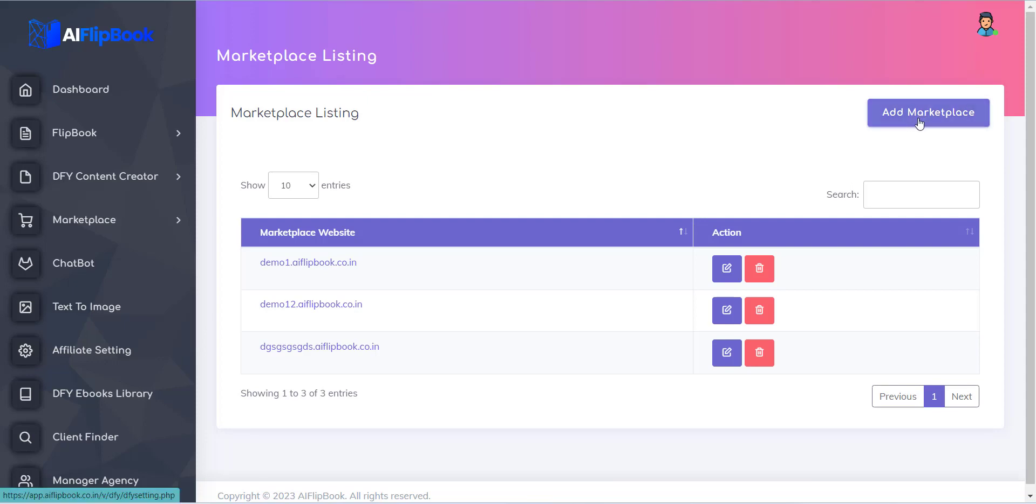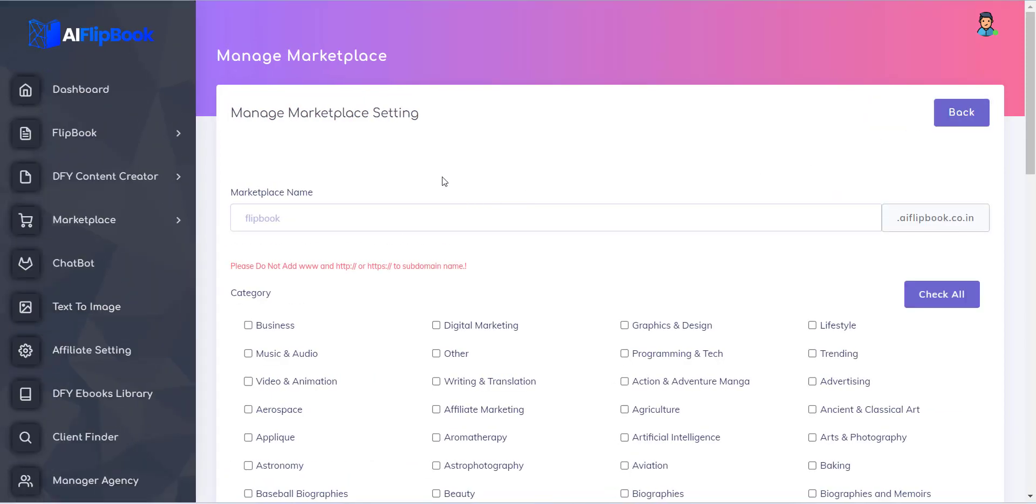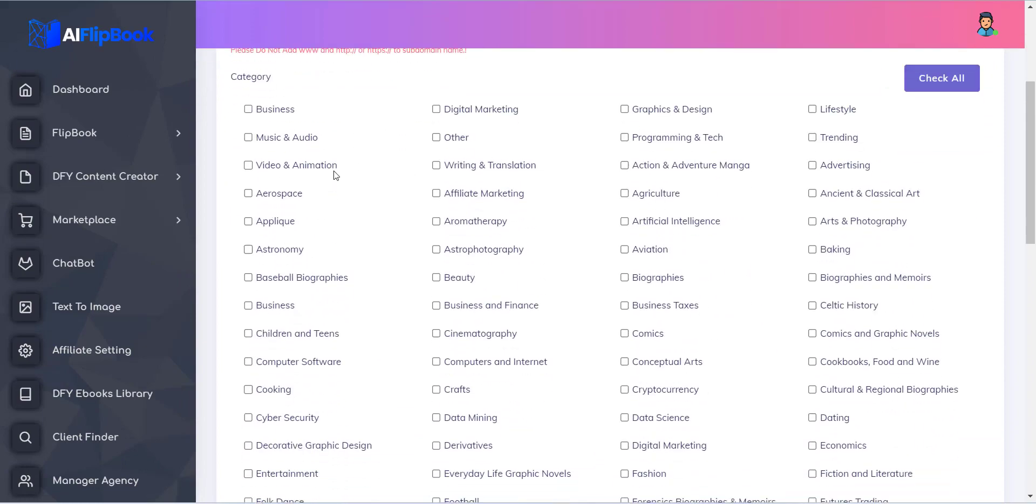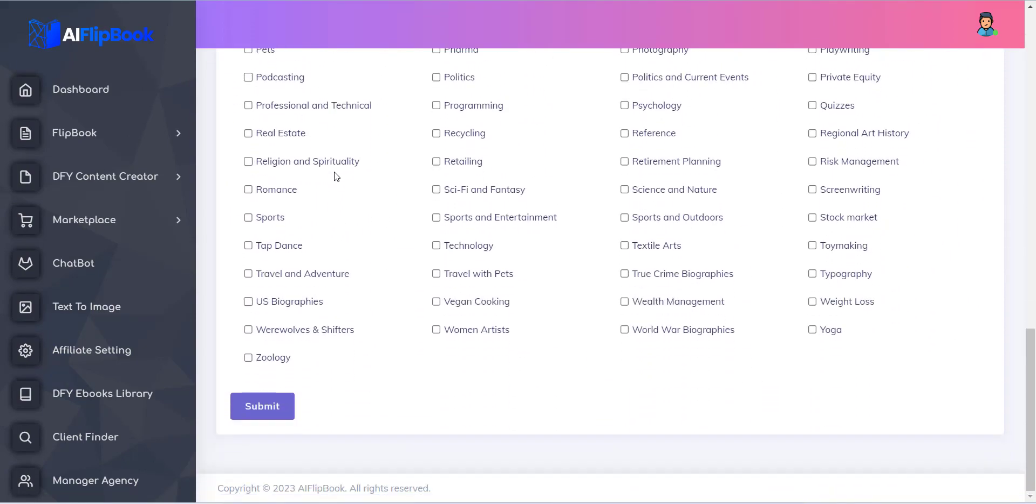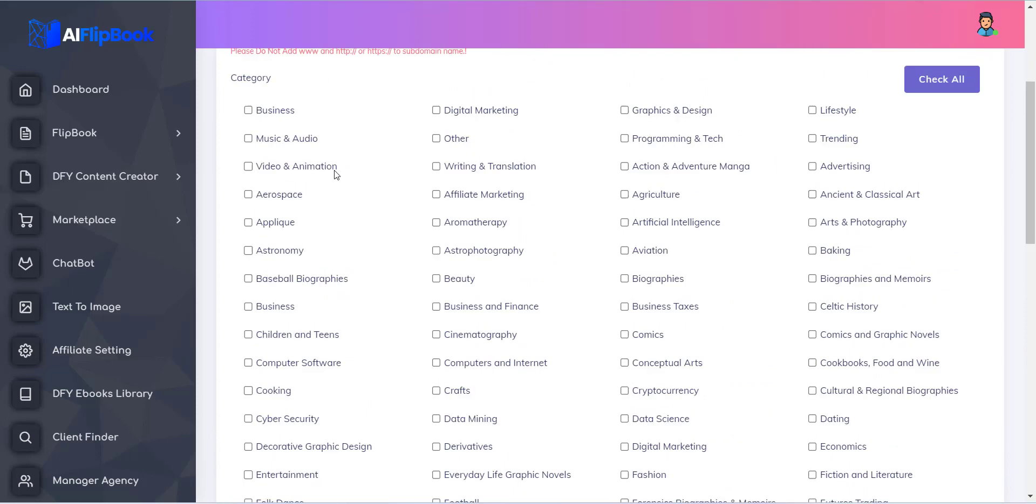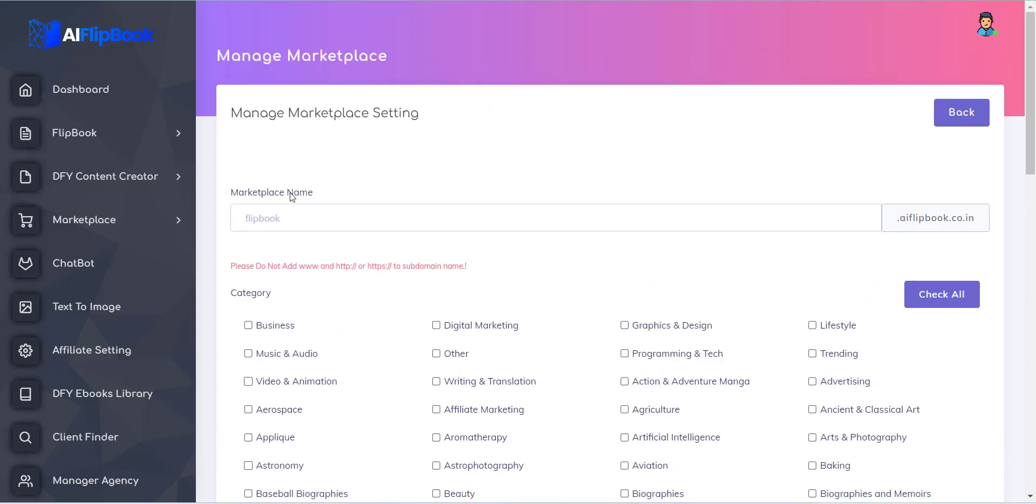Now here you can see a button Add Marketplace. Click on it to create a new Marketplace website.